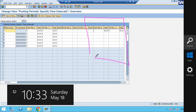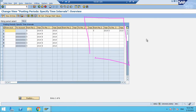In S4 HANA, there is nothing called a separate controlling — it is merged with finance, or more specifically with the Universal Journal. We have some functionalities and requirements there that we need to focus on and configure. From a training point of view, I always start with a new company code and do all the end-to-end configuration so that whatever new functionalities appear, we can see them practically, not just theoretically.